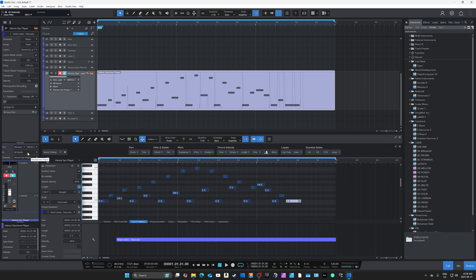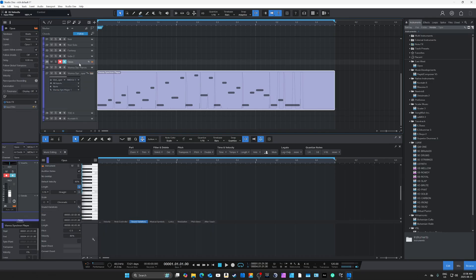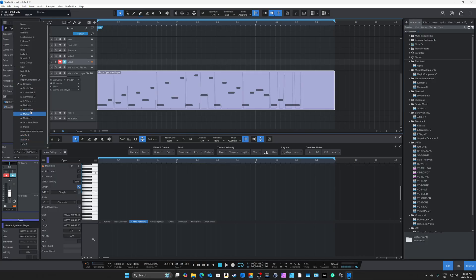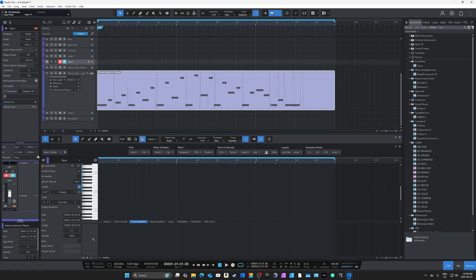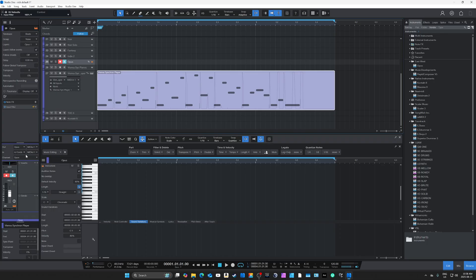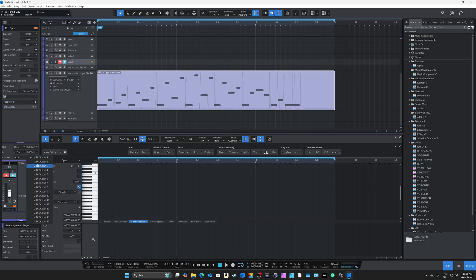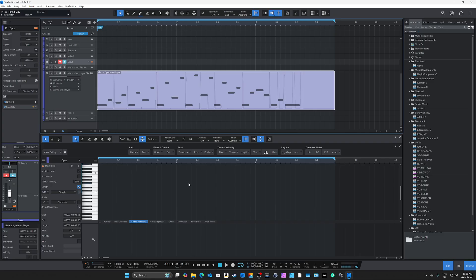The way Studio One handles MIDI inputs and outputs is also good. If you select a track, say for Opus, you can have it played by Scalar by just selecting the Scalar track. It works by MIDI channels, which in some regards is even easier than Cubase. In Cubase, Rapid Composer used to support only eight separate instrument inputs; now it's 16. In Studio One, because it uses MIDI channels, each channel has 16 outputs and you can have many different inputs per track.